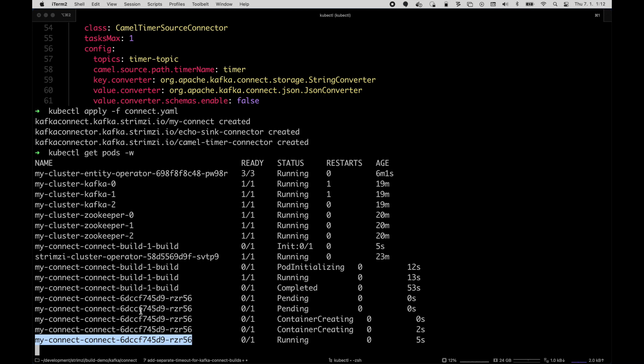The nice thing about this new feature is that you can easily create a recipe for your connector, for downloading the plugins and for running the plugins. And you can really just share it as one big YAML file containing all the different resources. And other users or colleagues can easily take that, deploy that and use it on their own.